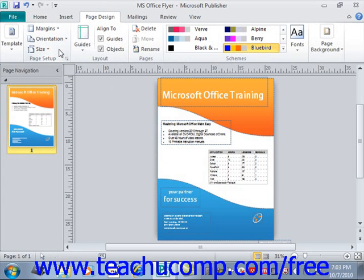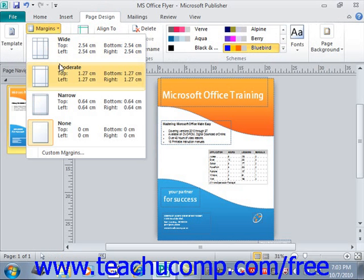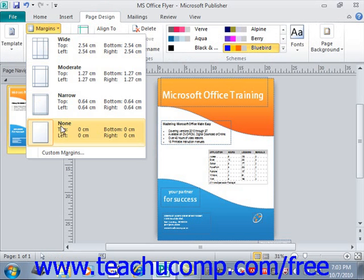You can click the Margins dropdown at the top here to select the margins for your current publication. You can choose from any one of these presets.